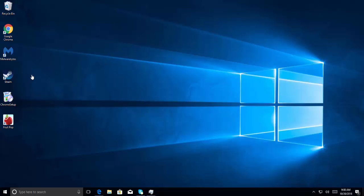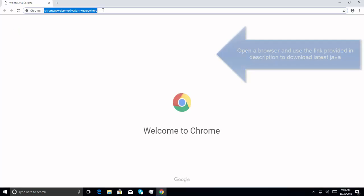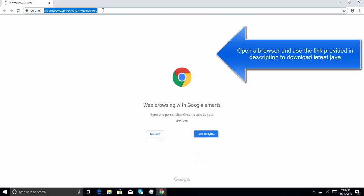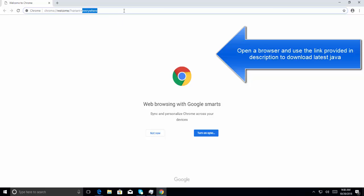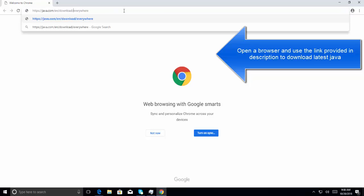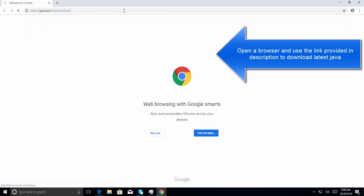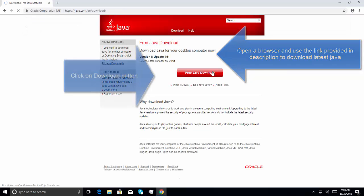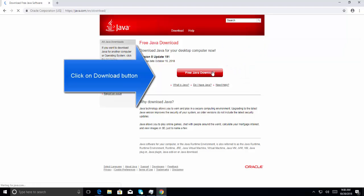Let's launch a browser and go to this URL. Here is the URL. This URL is given in the video's description.